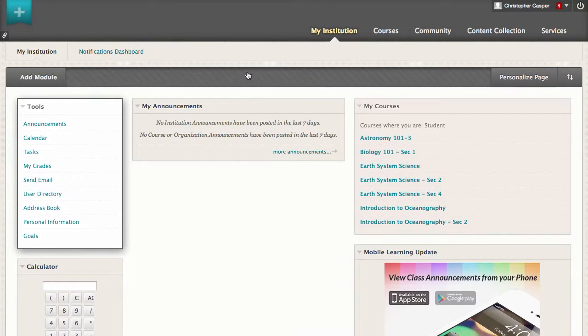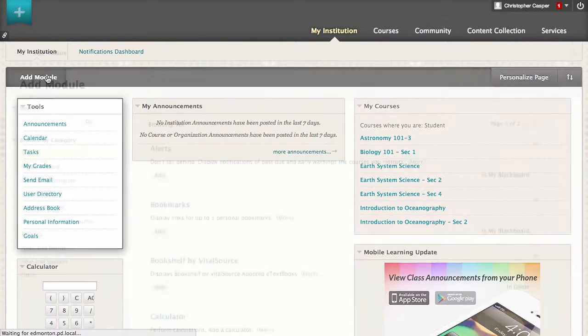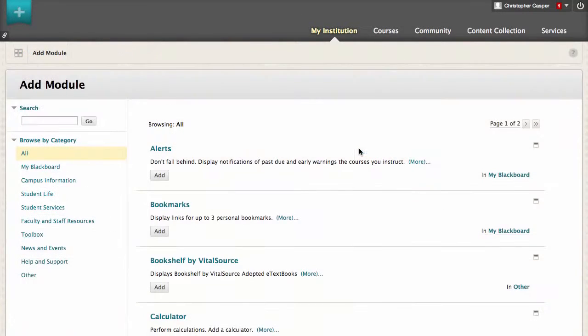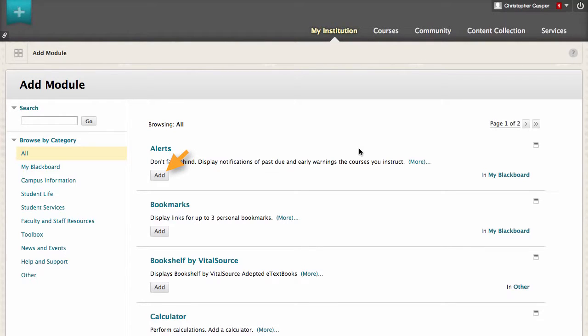Let's add a new module to the page. On the list of available modules, click Add to place a new module on the My Institution page, or click Remove to delete one from the page.